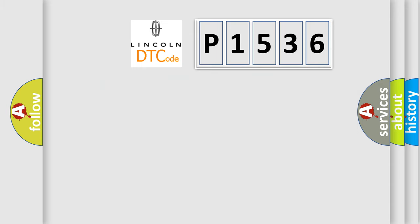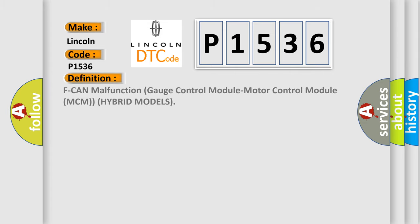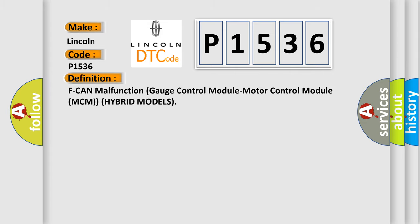So, what does the diagnostic trouble code P1536 interpret specifically? Lincoln, car manufacturer.